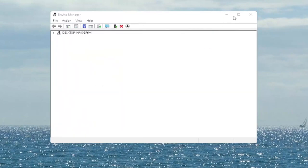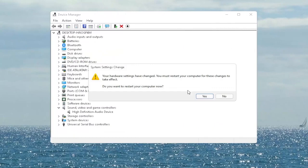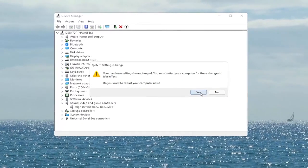Select close, and close out of here. It says do you want to restart your computer now, and we do need to restart in order for the changes to take effect. So go ahead and select yes.